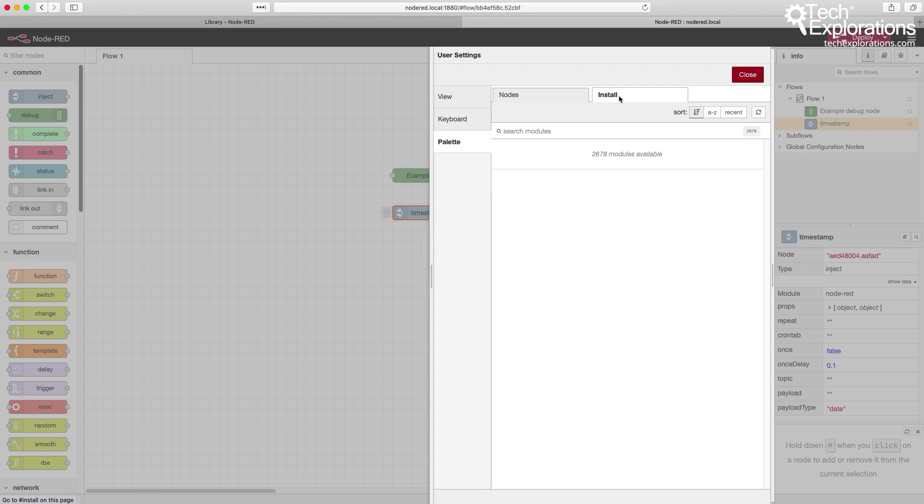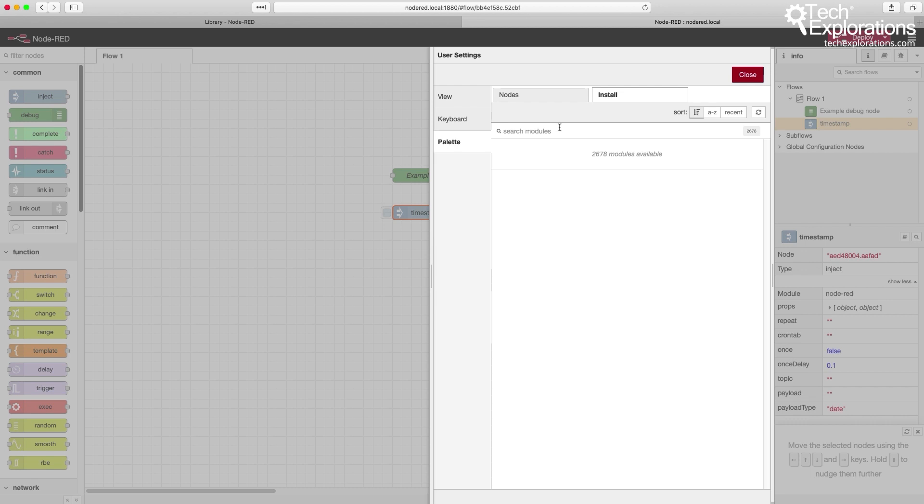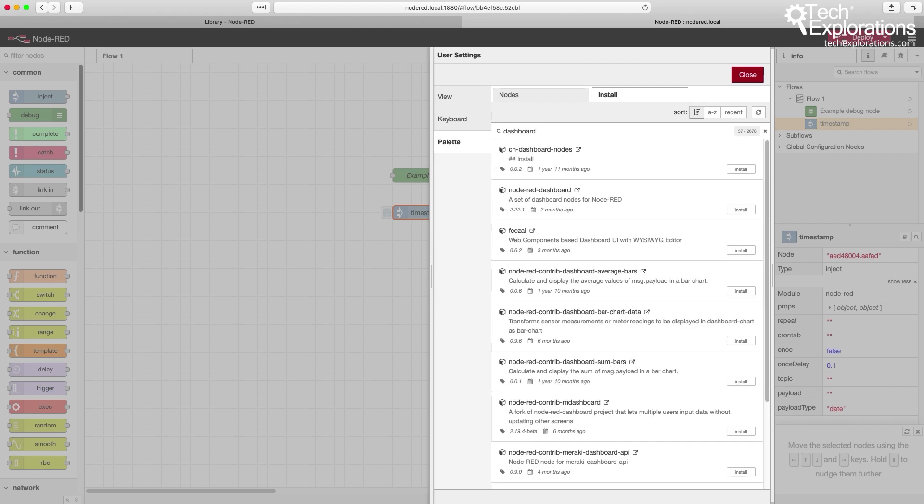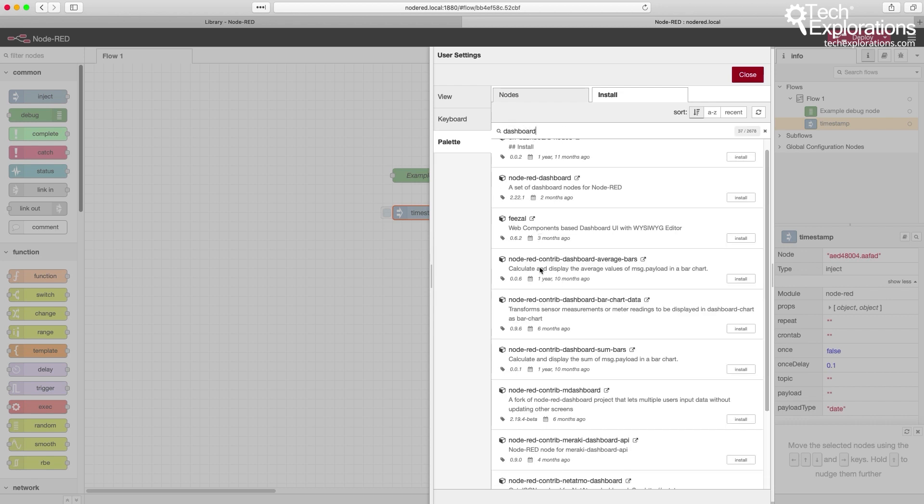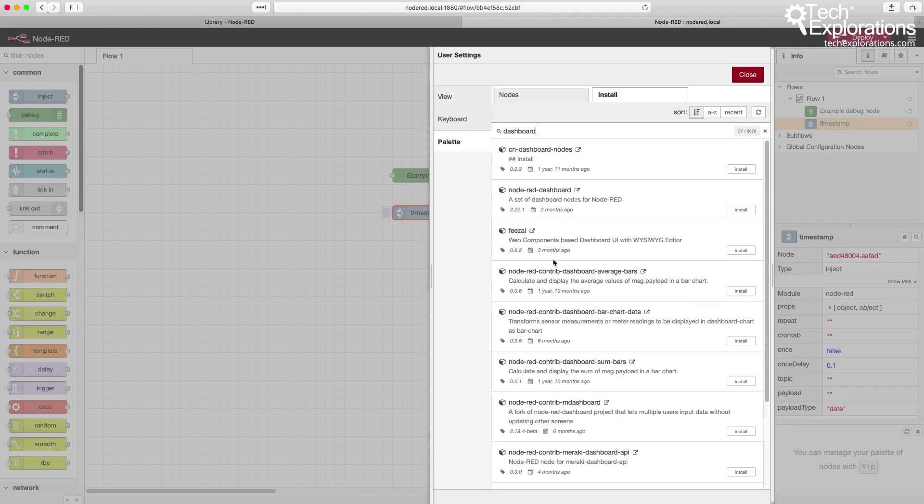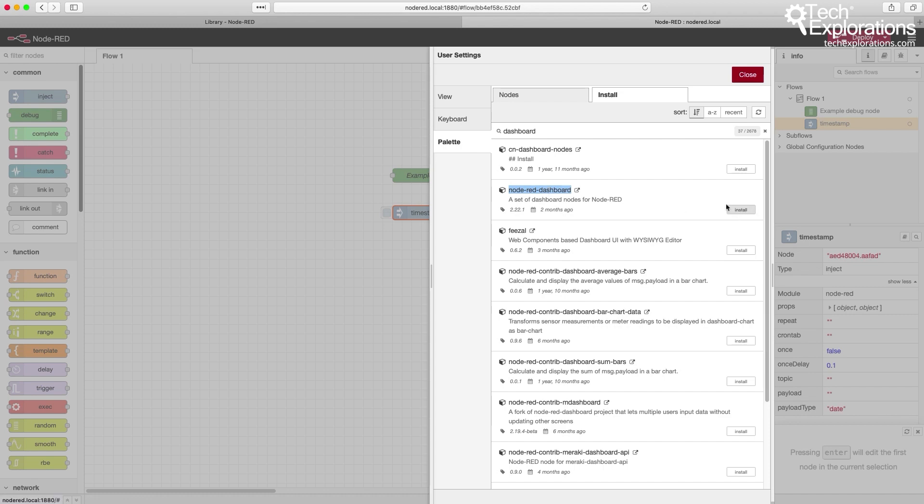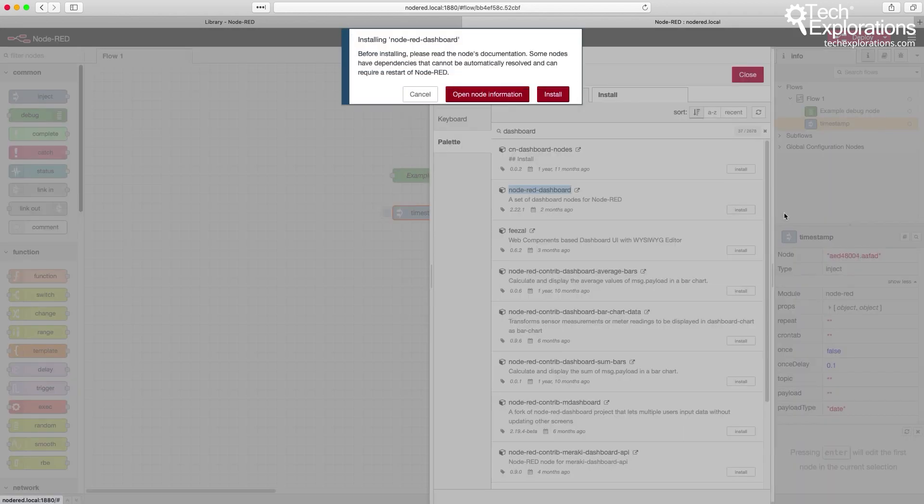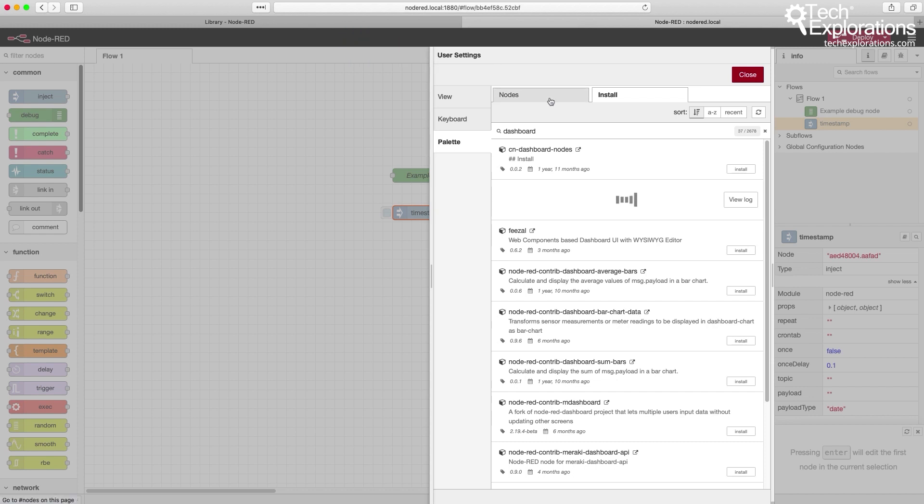One particularly useful collection of nodes that I will be using a lot in this project is the dashboard. You can simply search for something that you're interested. There's a lot of different options here contributed by Node-RED developers. I'd go for this one here, which is very well developed and contains excellent collections of nodes that allow you to create dashboards. Installing this is as simple as clicking on the Install button.